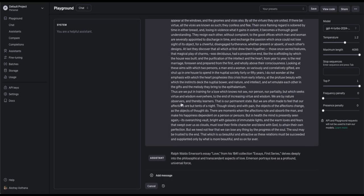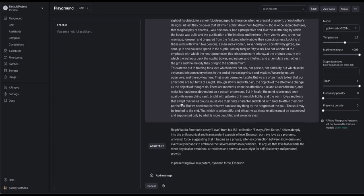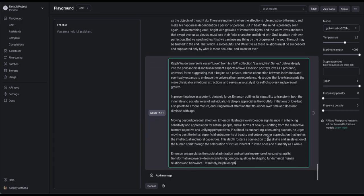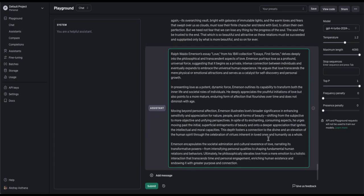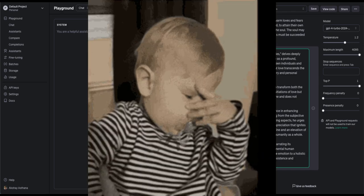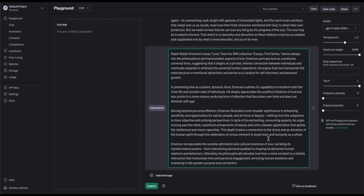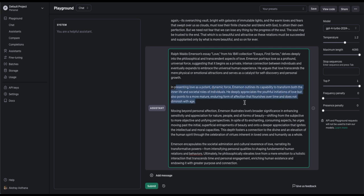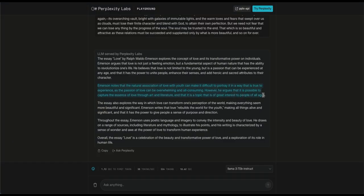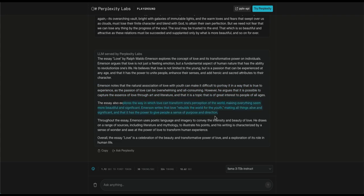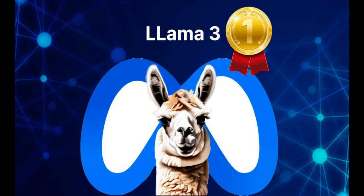So it has summarized the essay pretty well. Let's try this with GPT-4, Ralph Waldo Emerson's essay. Love, from his 1841 collection, Essay's First Series, delves, oh, chat GPT, not again. Delves deeply into the philosophical and transcendental aspects of love. Emerson portrays love as a profound universal force, suggesting that it begins as a private, intense connection between individuals, and eventually expands to embrace the universal human experience. It reads very AI-like, whereas Llama 3's summary feels like it was written by a human, and is much easier to read than the GPT-4's summary. But that's just what I think. What do you think? Let me know down in the comments. So for me, Llama 3 wins this one. Let's move on to the final task for this video, which is coding.